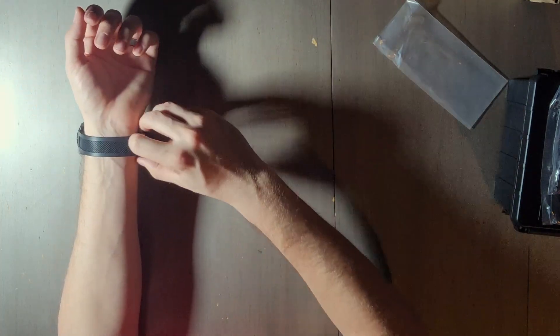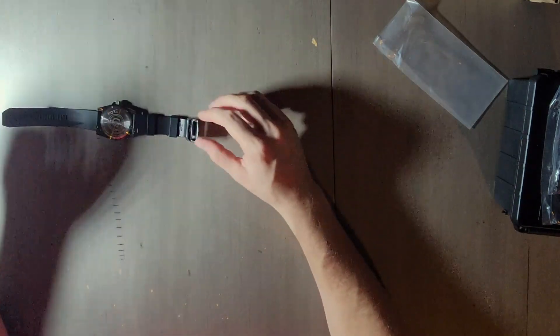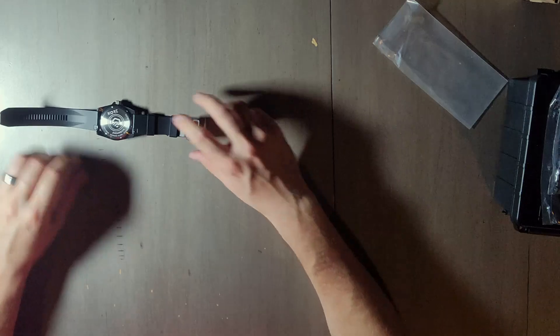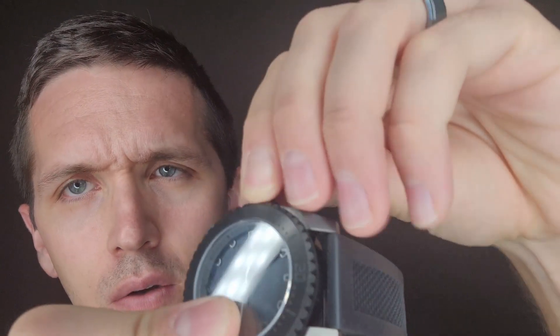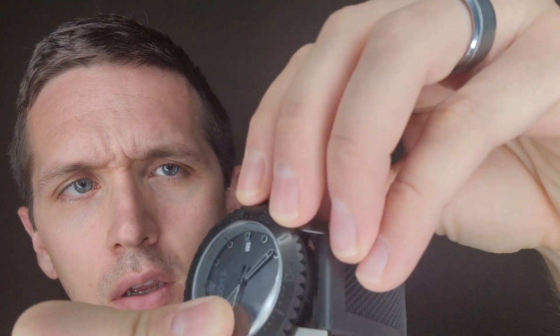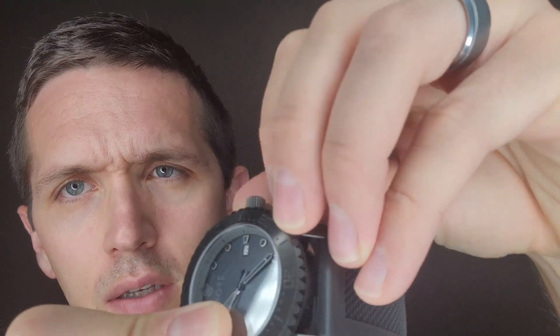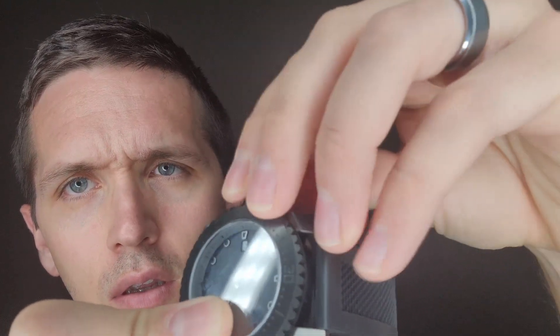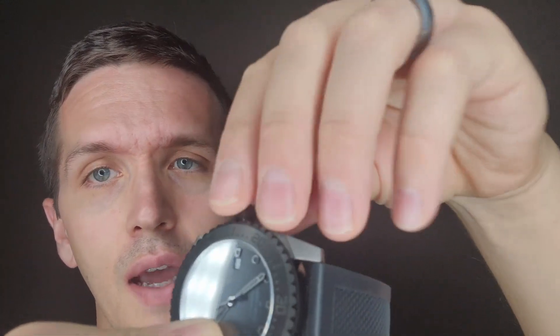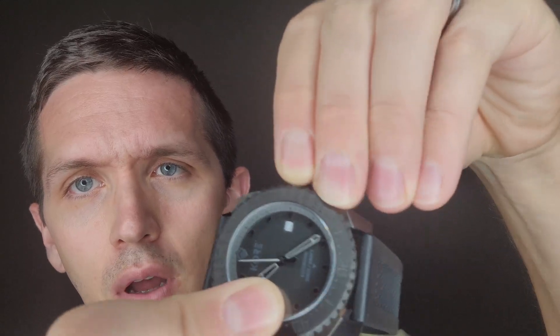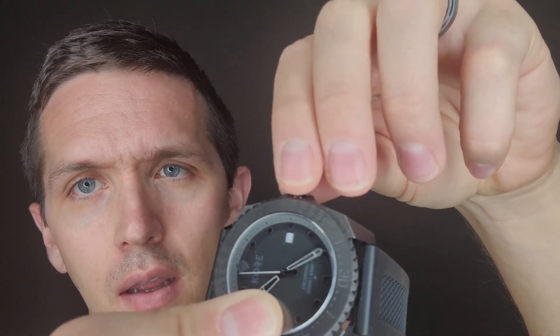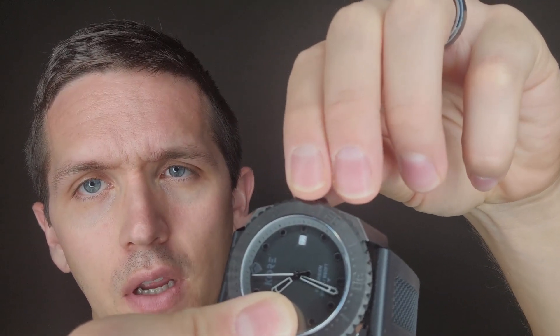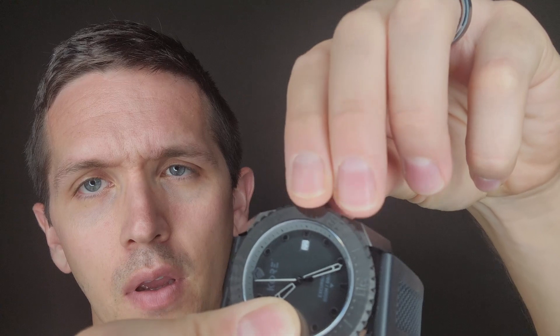In order to adjust the time, you first need to twist to release this seal and you'll feel it kind of pop up once it releases. That's there to make this waterproof to such an impressive depth. Then you can pull up on it and it will change the time.